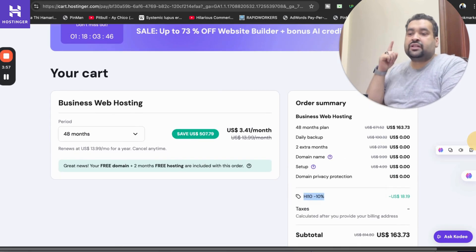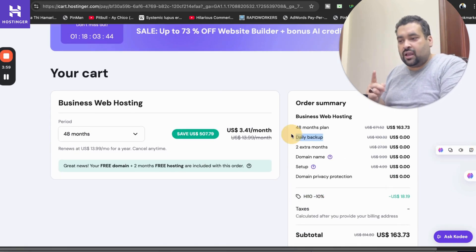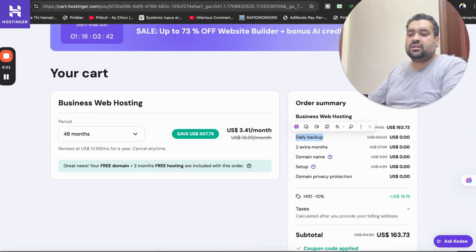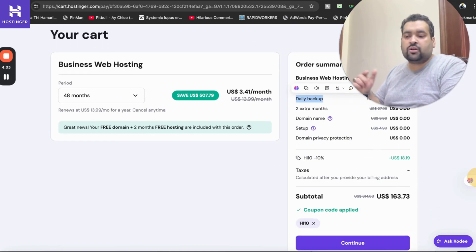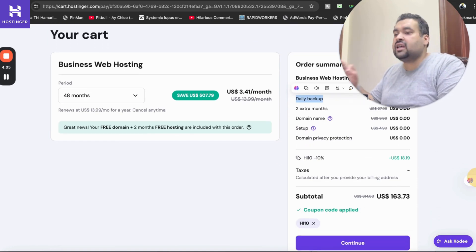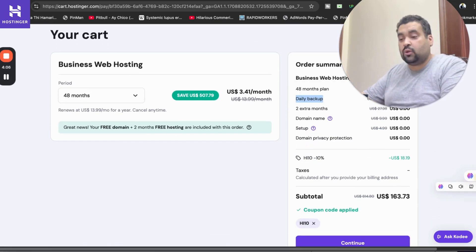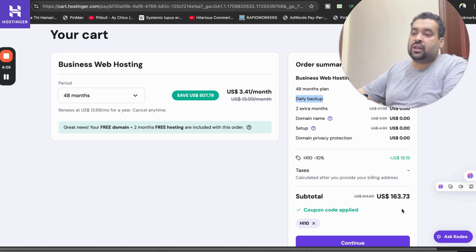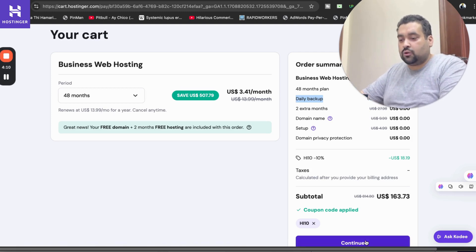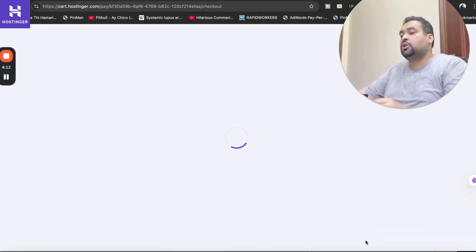Plus 8% for daily backups, two months extra free, free domain and free setup and domain privacy protection. Do the math yourself and you may realize that you are saving as much as up to 91% when you click on the link in the description and use either discount code.